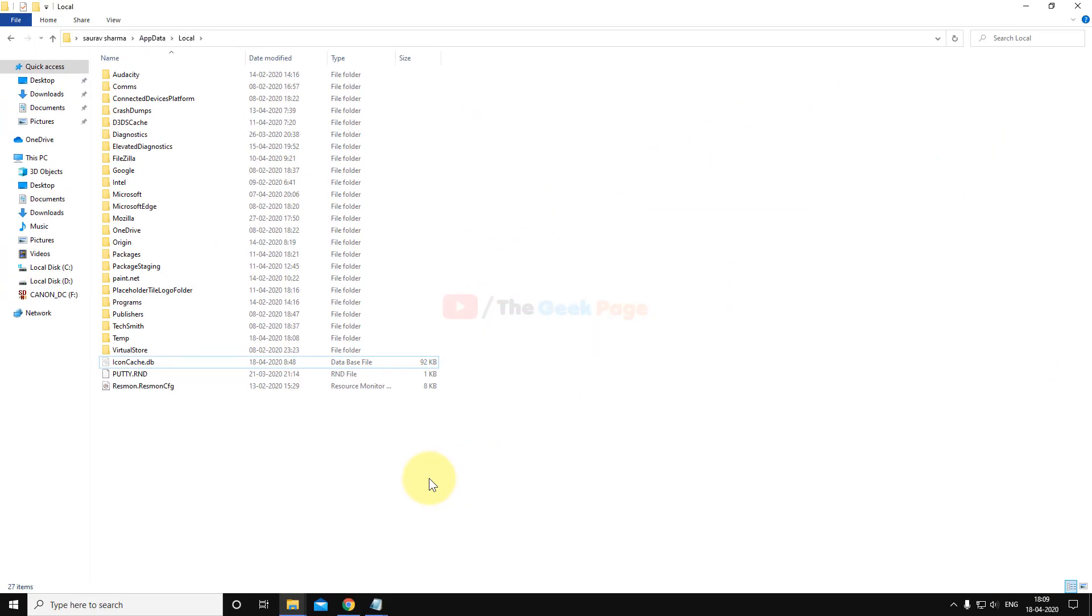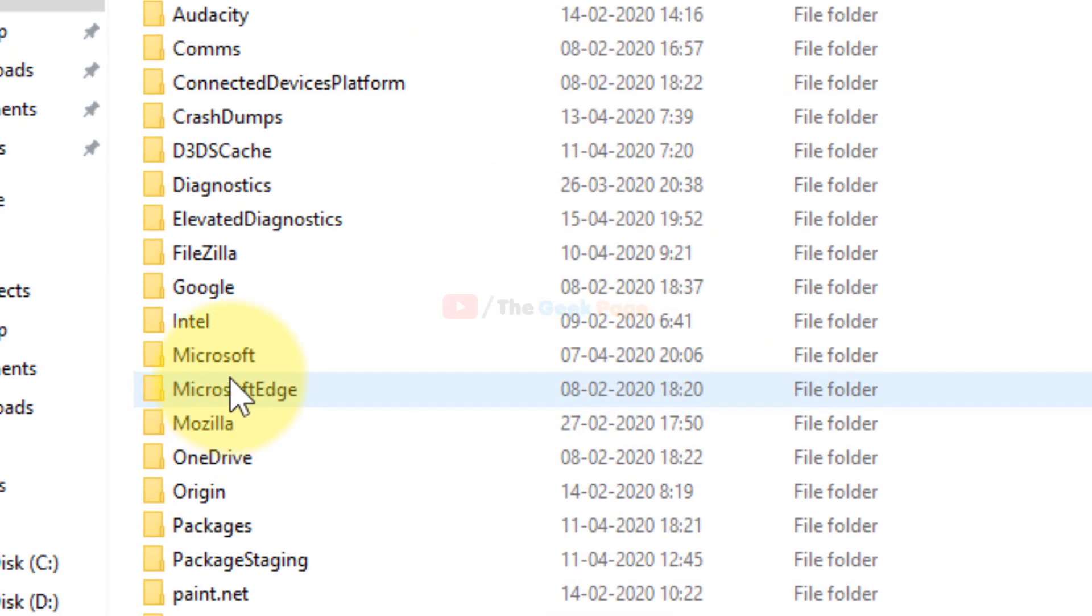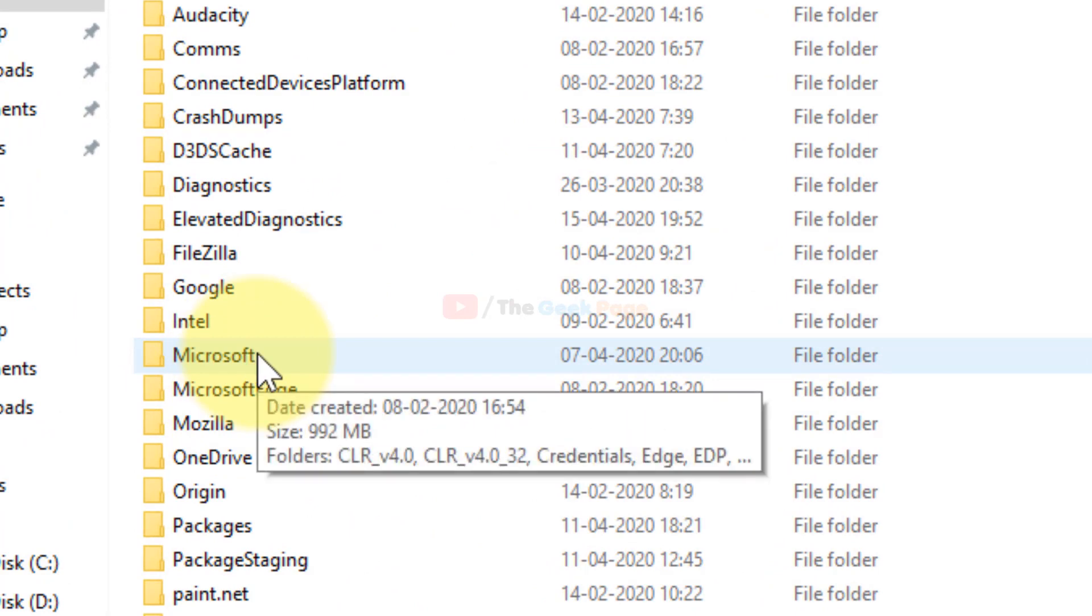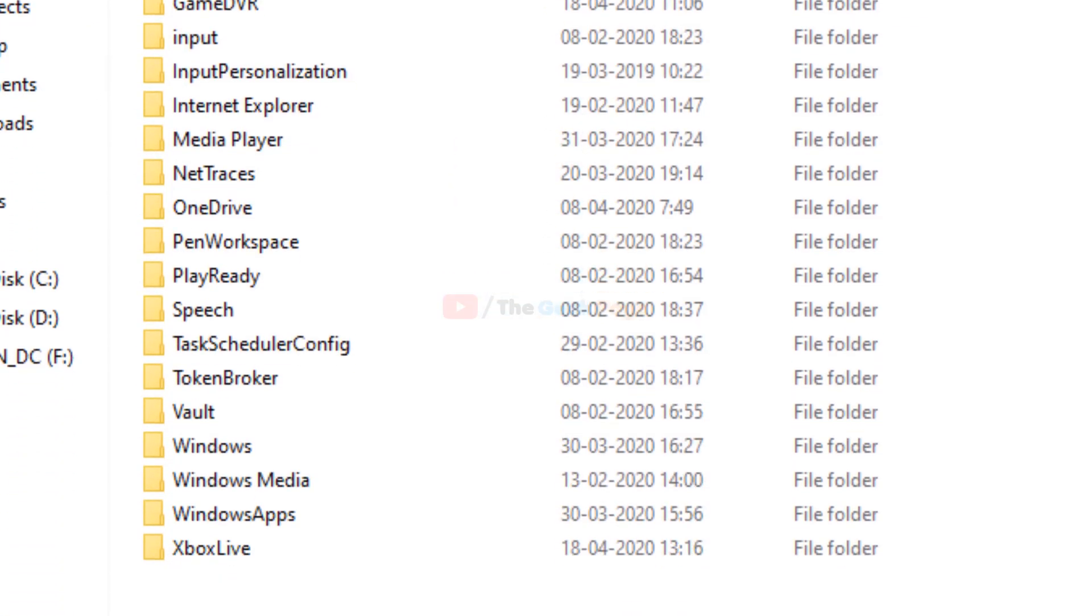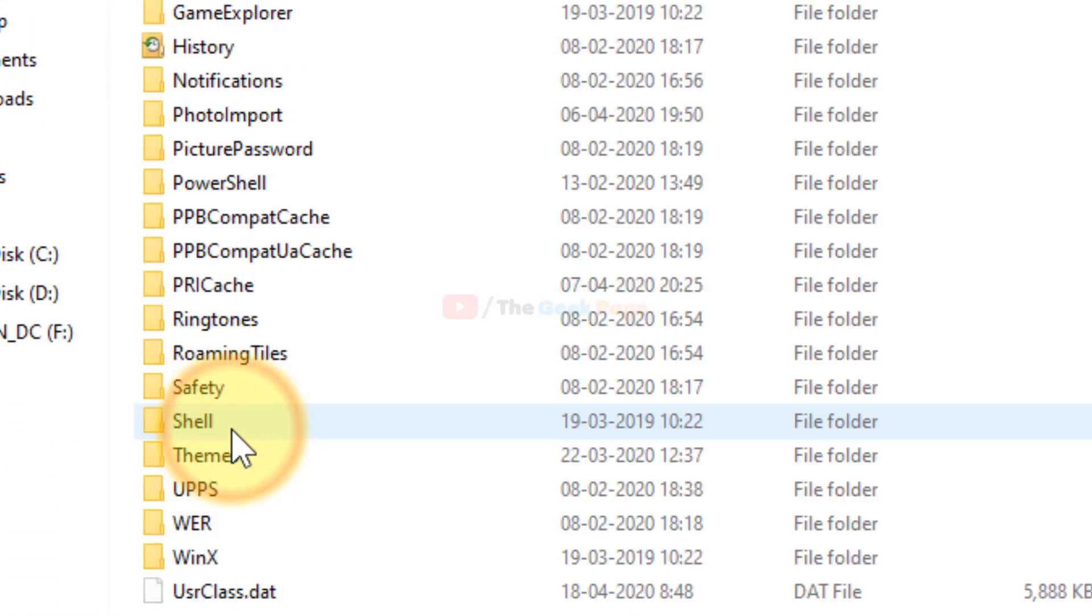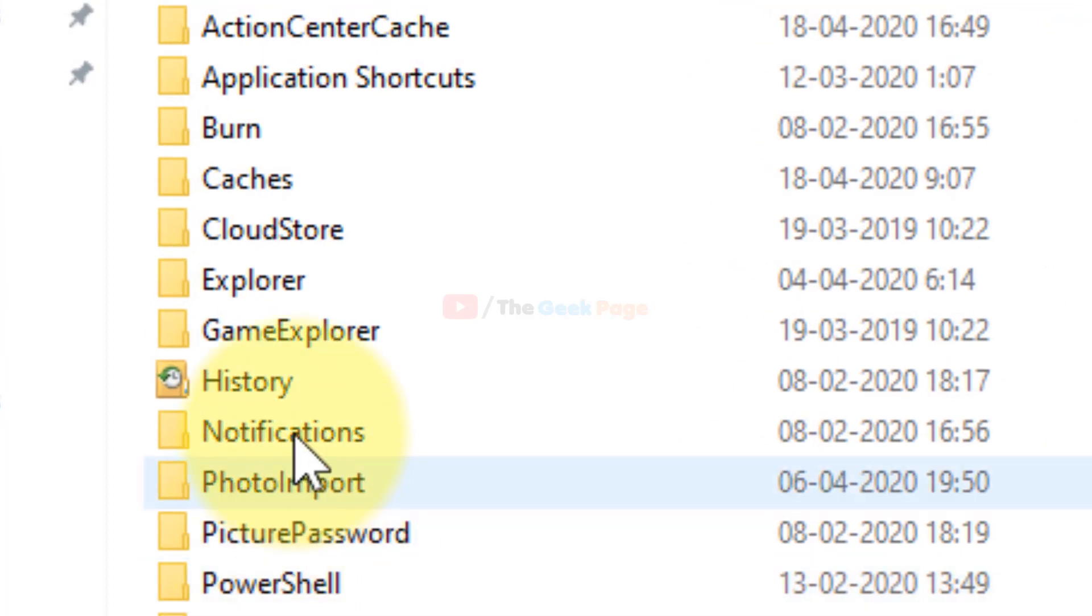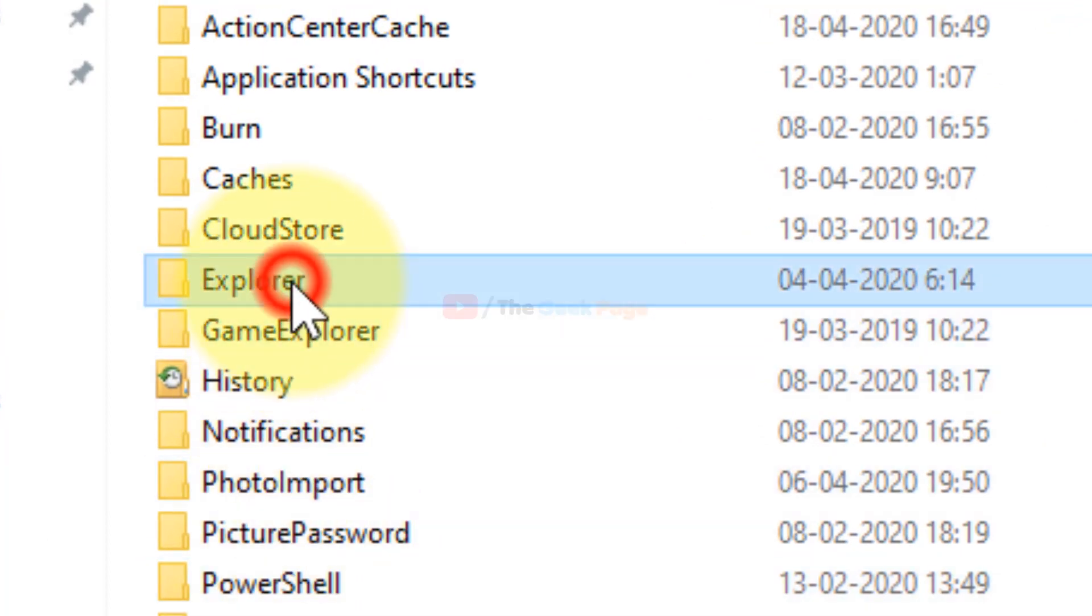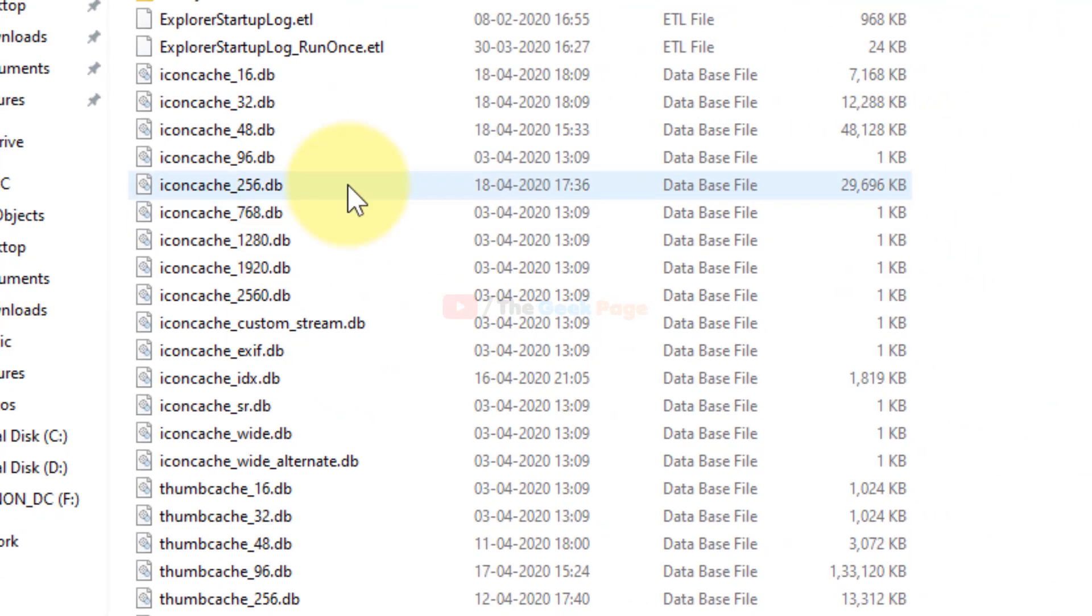Now one more thing which you have to do is in the same folder, click on Microsoft folder, and now go to Windows, and now go to Explorer.